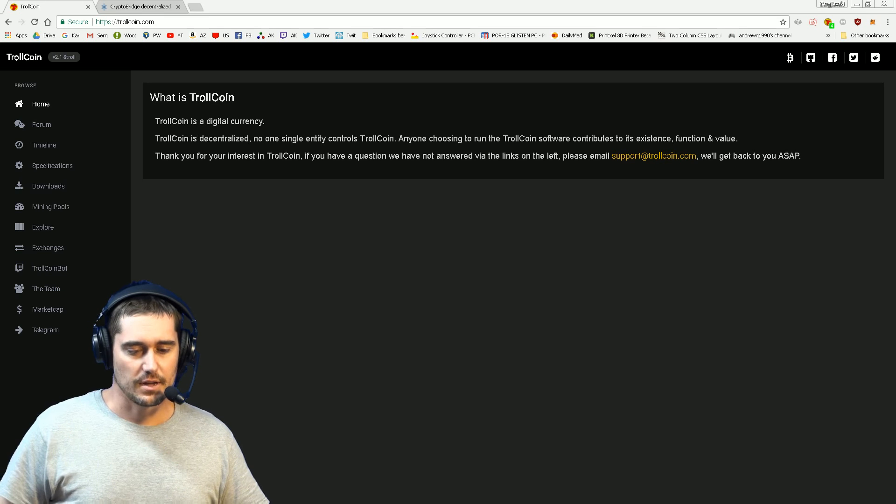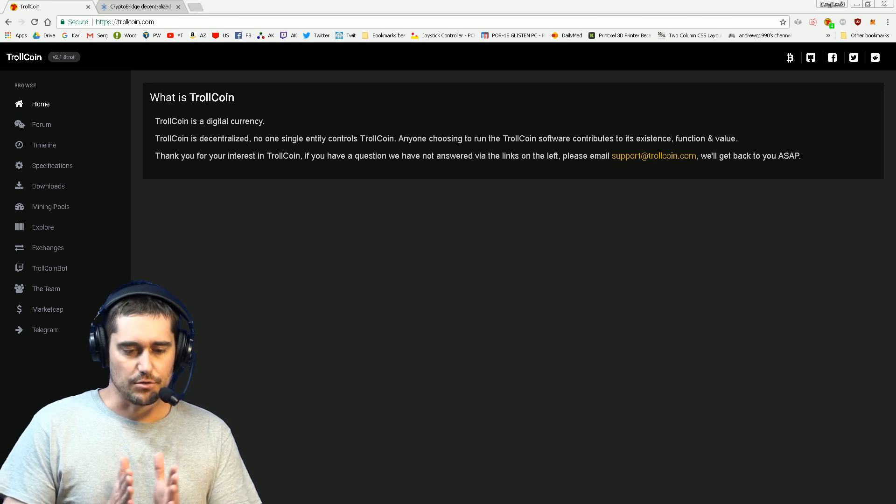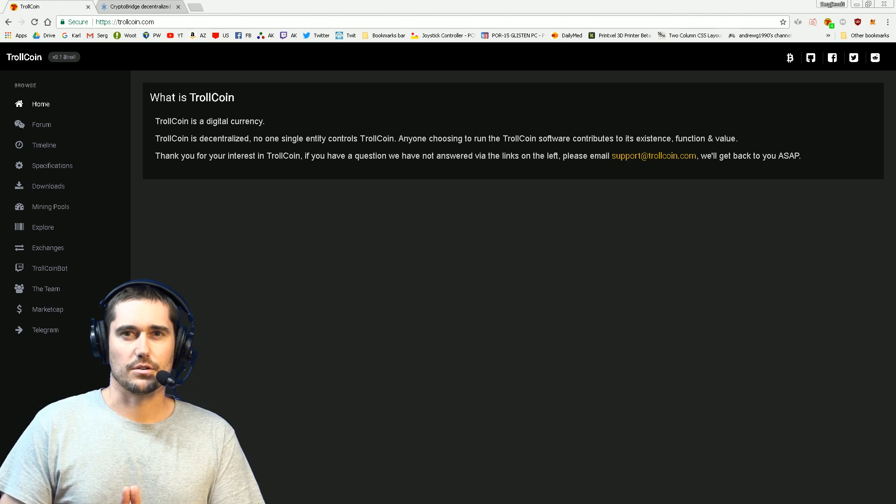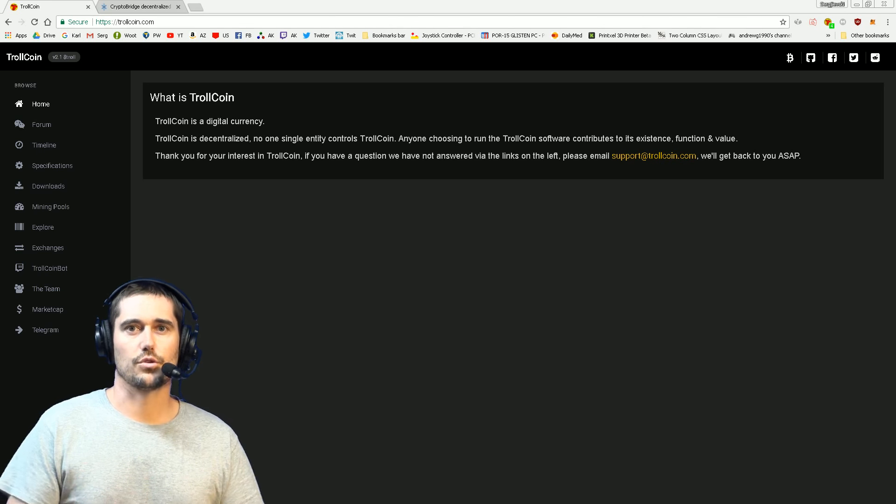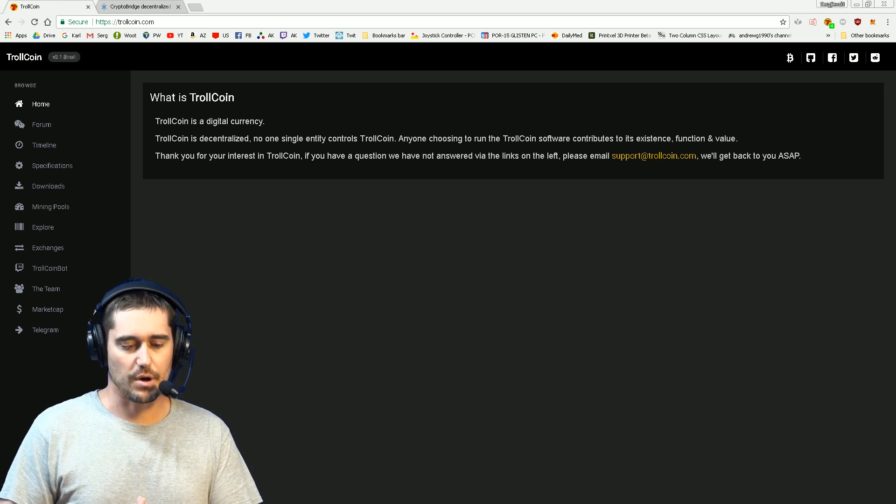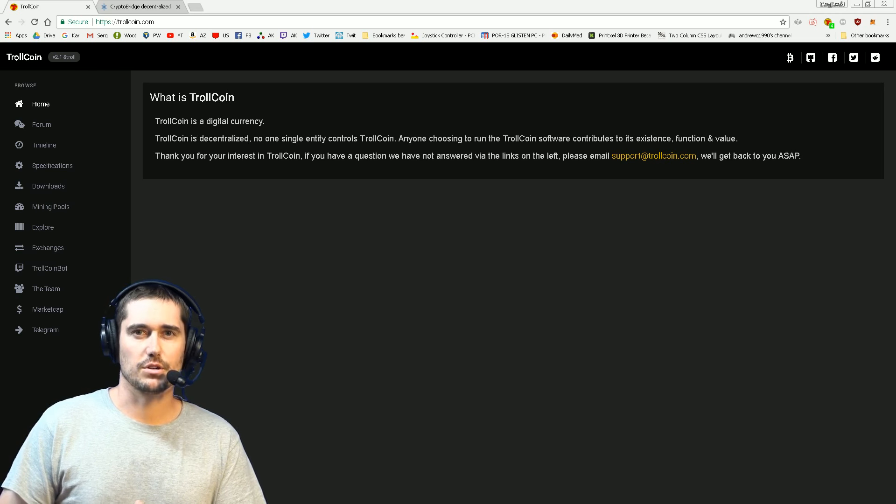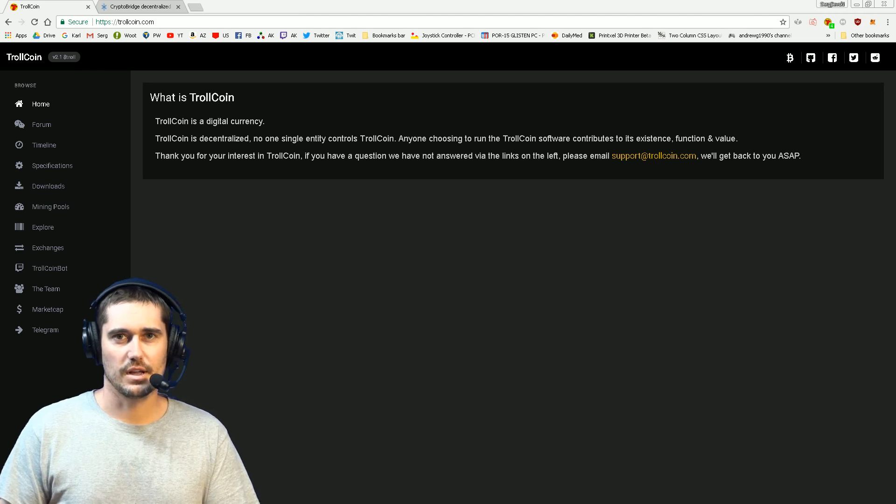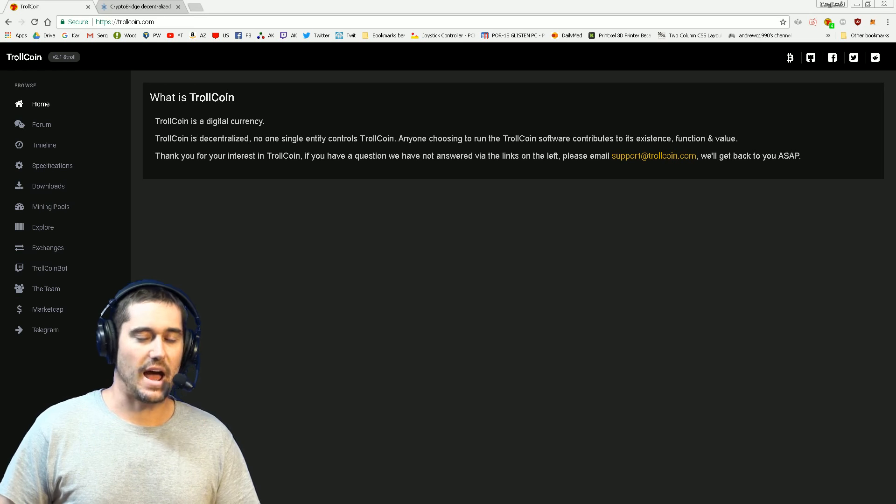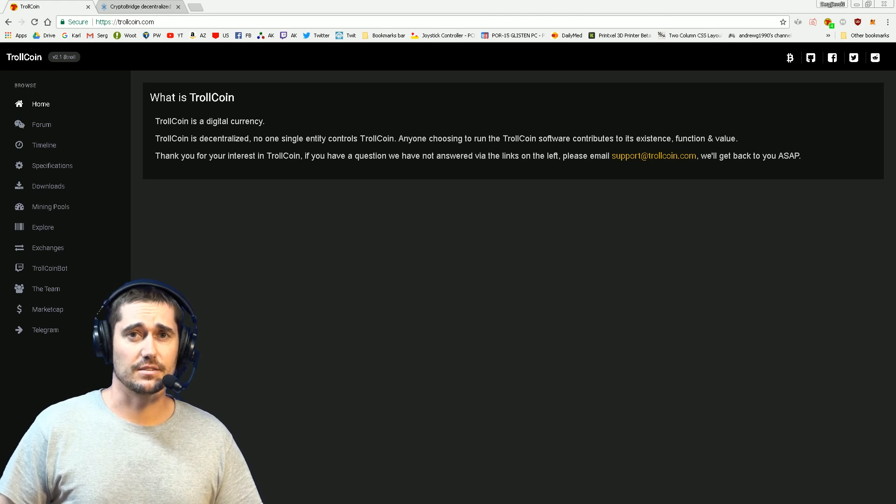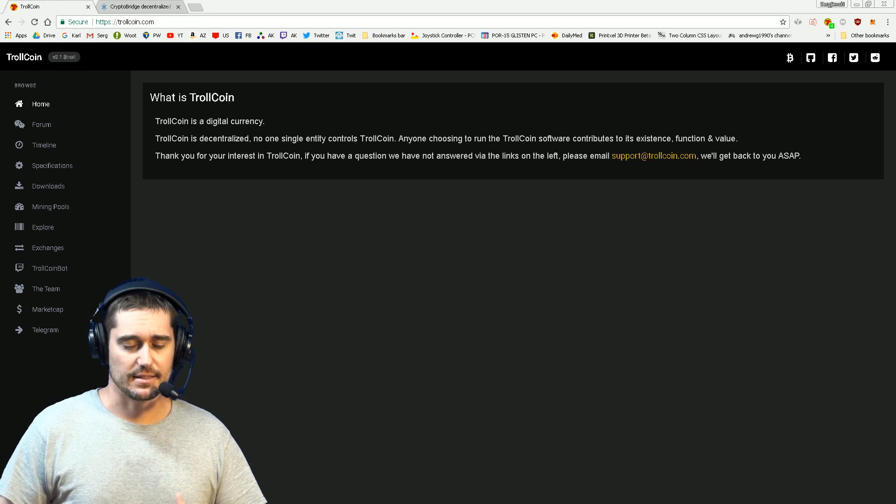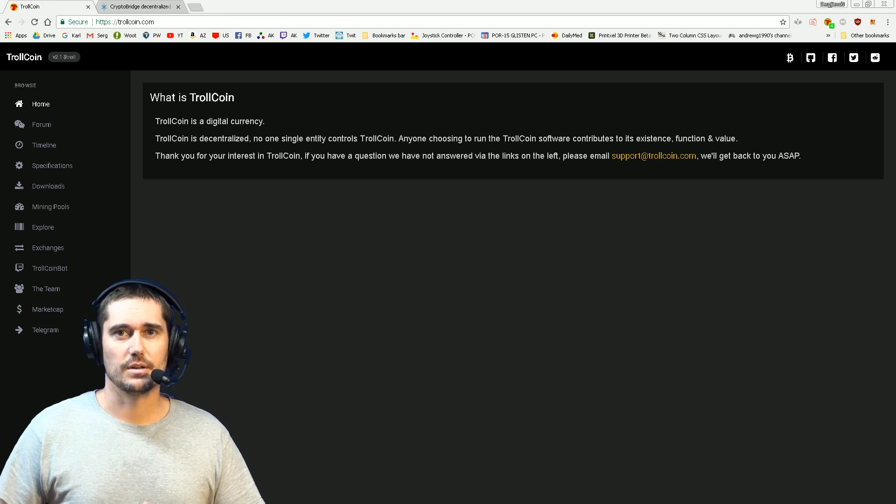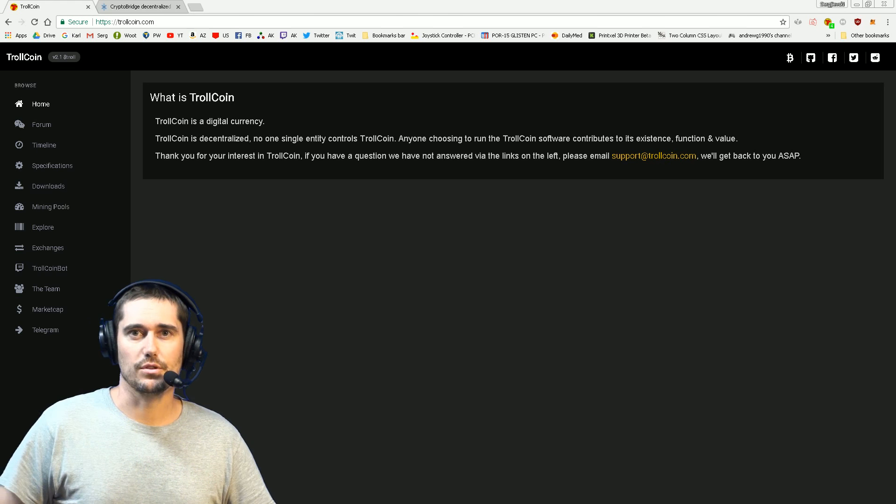Before we start, you do not actually have to be a Twitch broadcaster to use TrollCoin Bot in your channel. Think of TrollCoin Bot as an ATM machine for your trolls. It simply allows you to access your balance that TrollCoin Bot holds for you, that only you with your Twitch account can access.